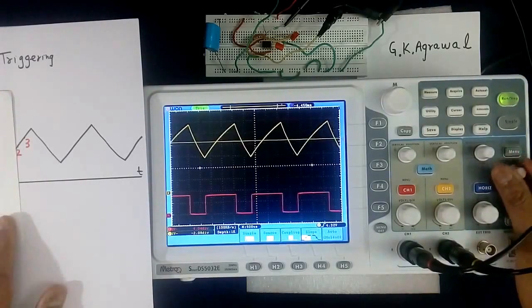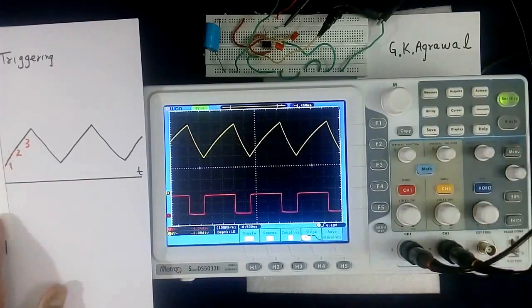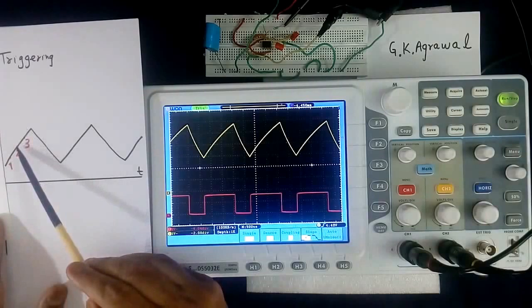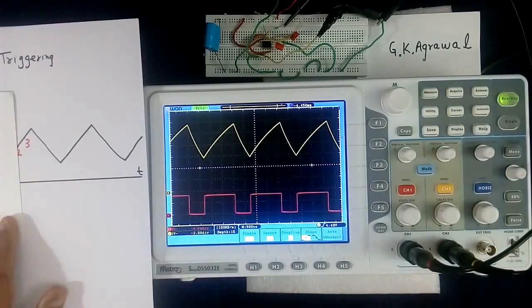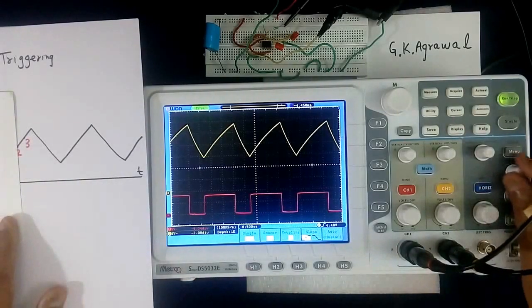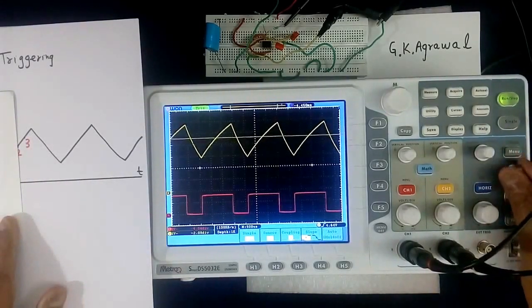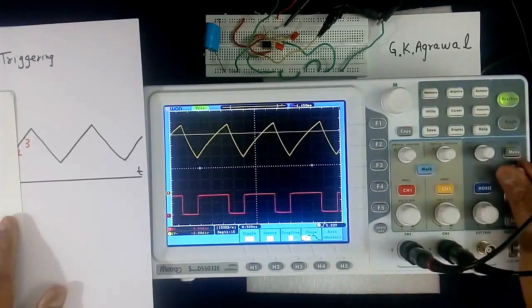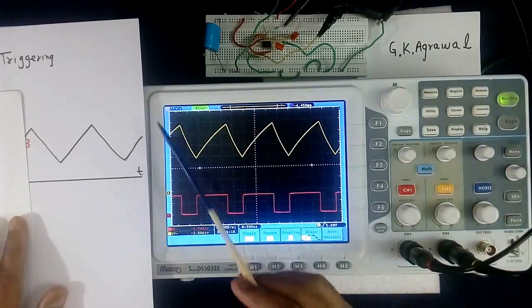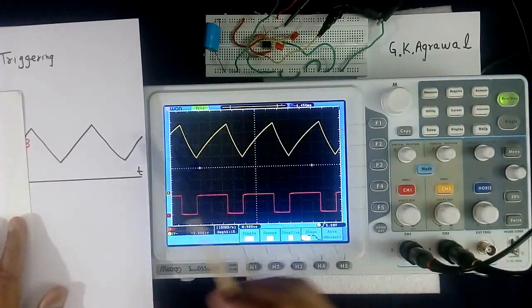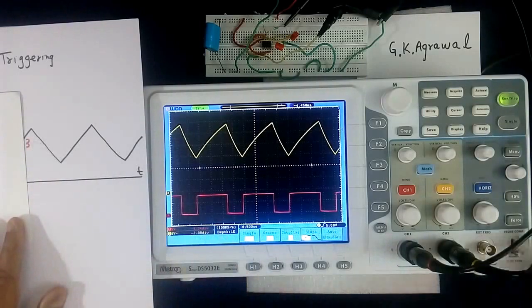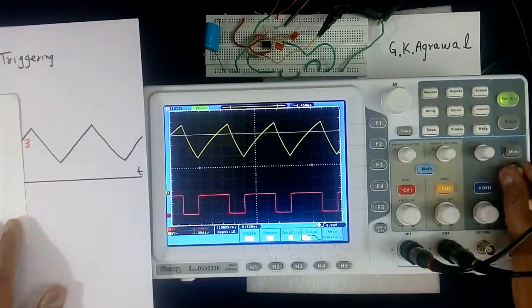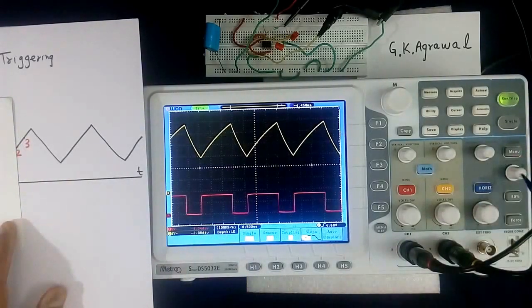It has become like 2. This portion before 2 is not visible. Then we will make like 3. See, now it has become like this. Starting point, this is 3. We are changing using this trigger control.